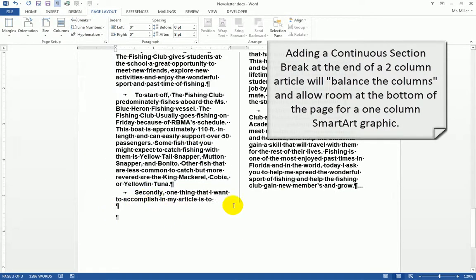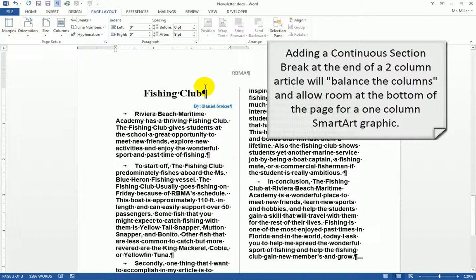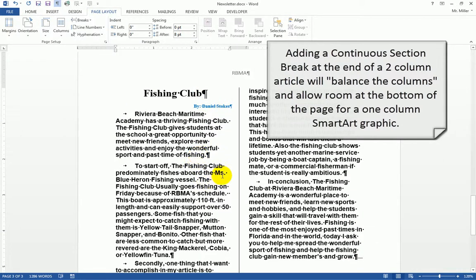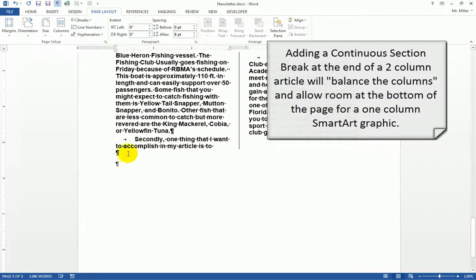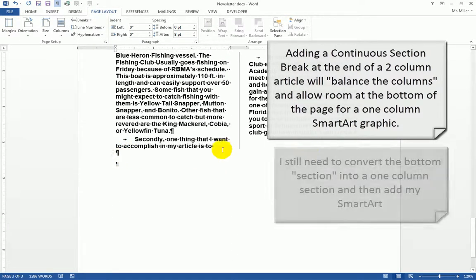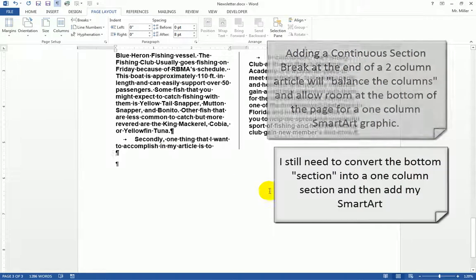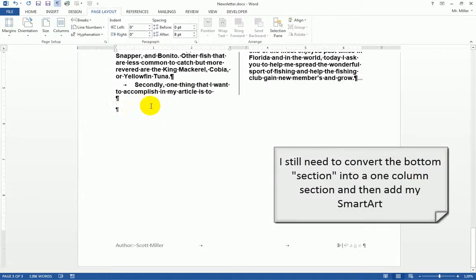When I do that, the continuous section break is right here. It balances out the column and leaves me with the ability to turn this new section into one column.